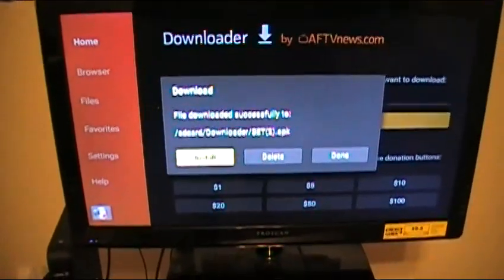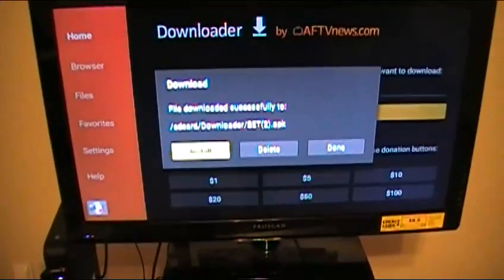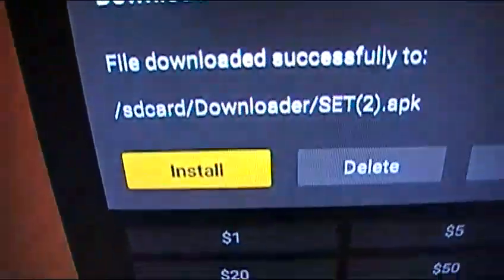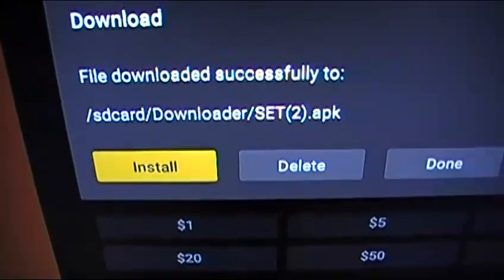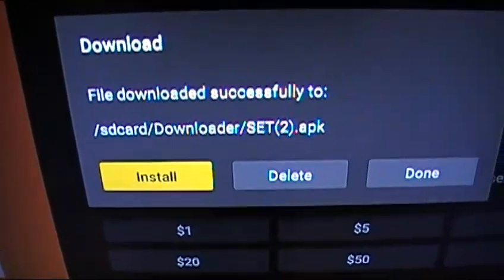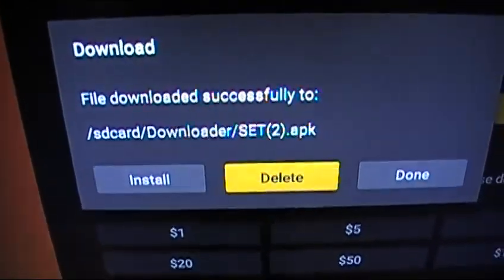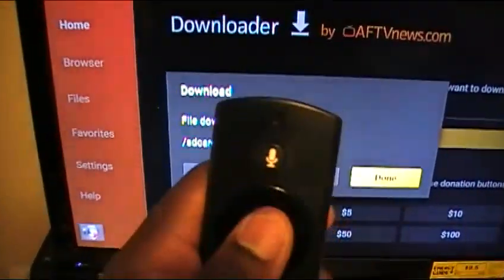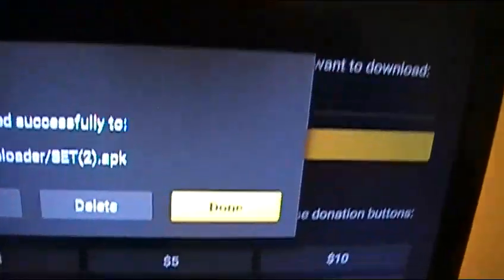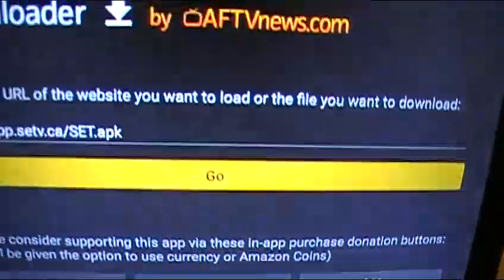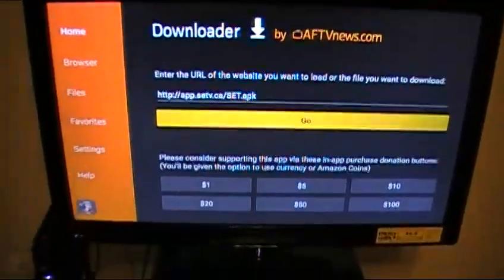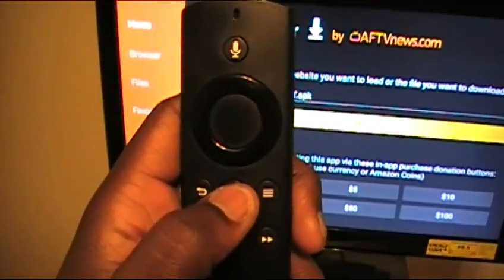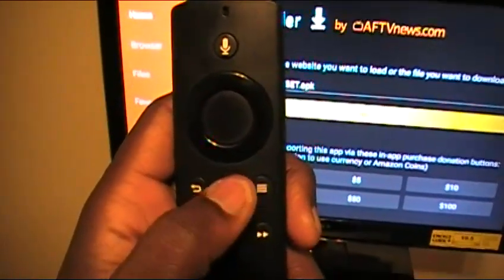Now you don't want to click Install again since we already installed it. Scroll over to Done, highlight it, and click the middle button to click Done. Then hit the Home button — the one that looks like a house.